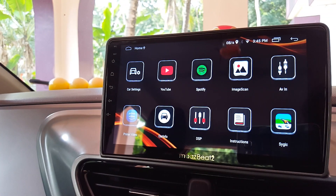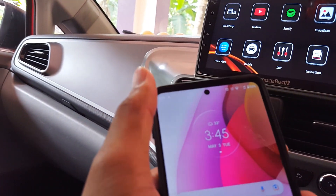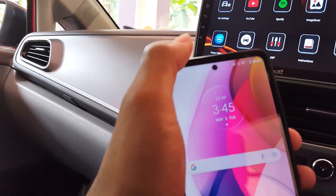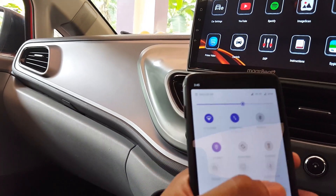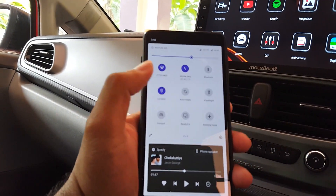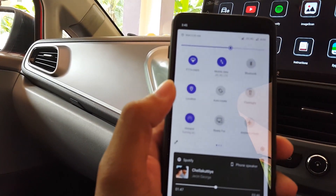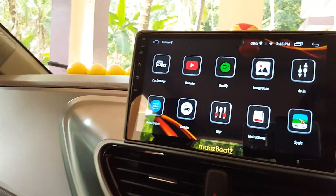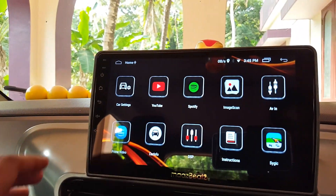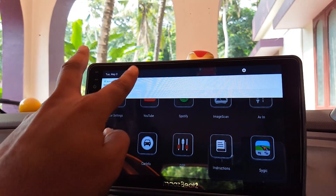After starting the Android Auto server, turn on your Wi-Fi hotspot on your mobile phone. Now connect your Android head unit to that Wi-Fi hotspot.